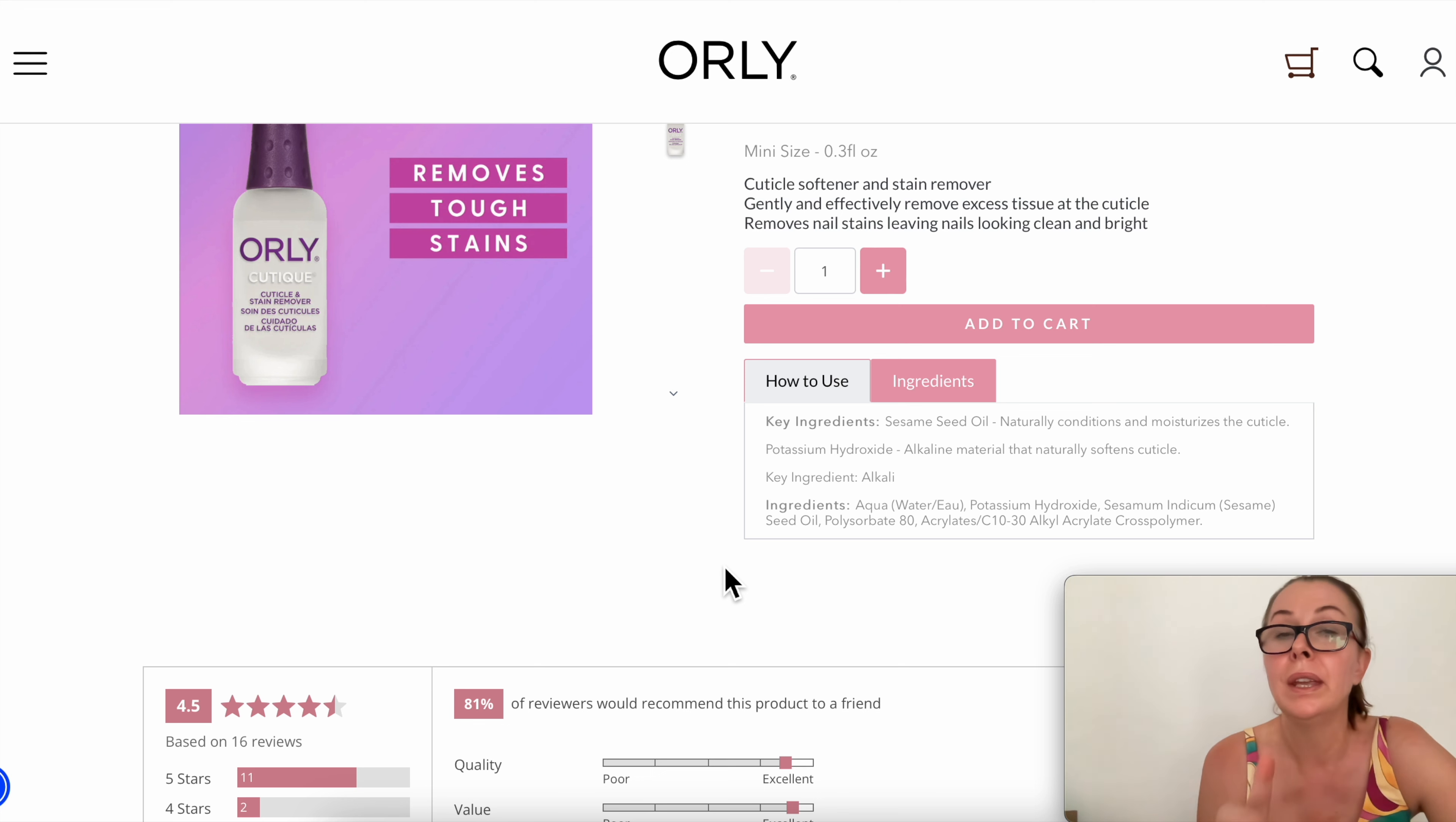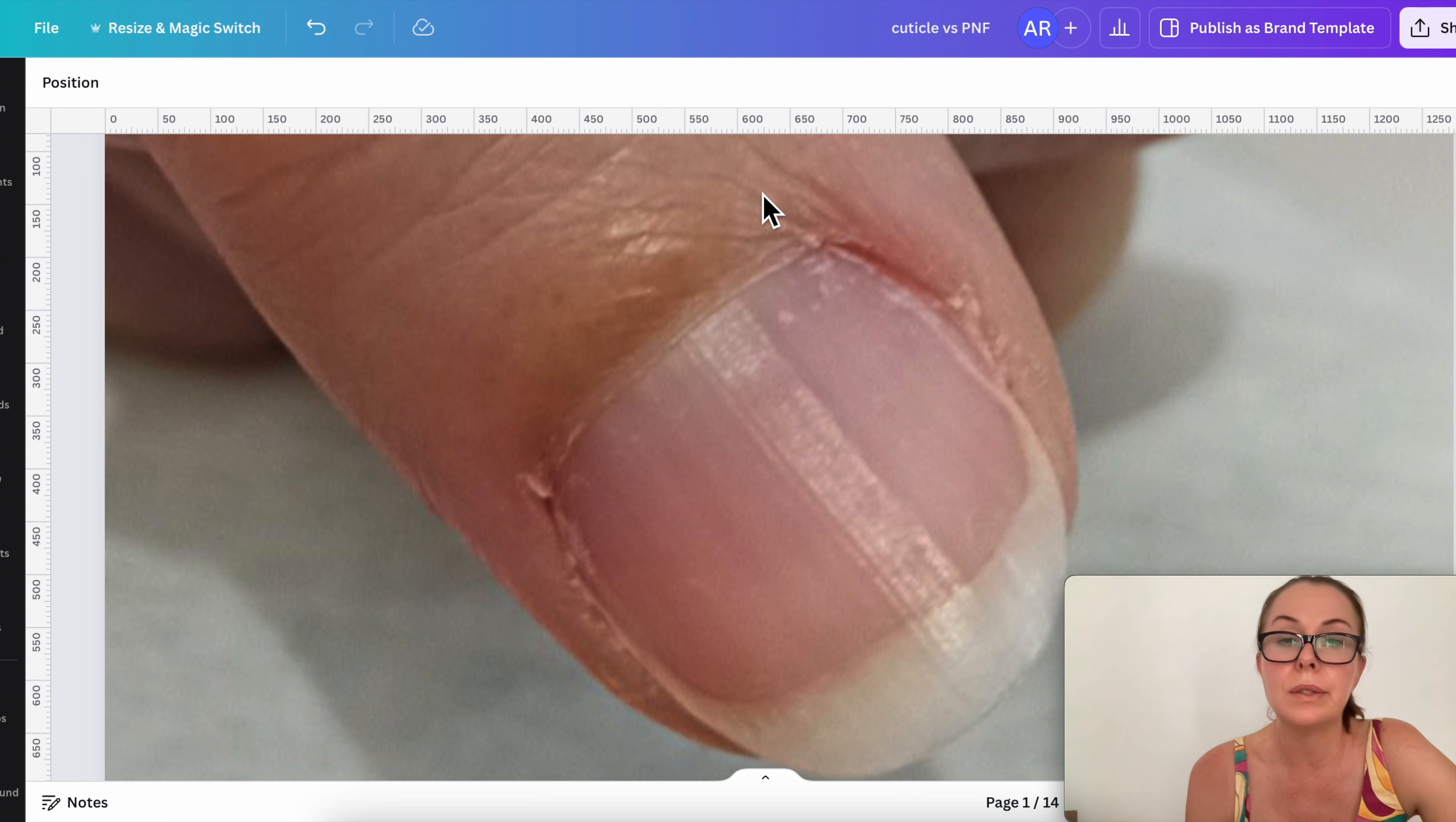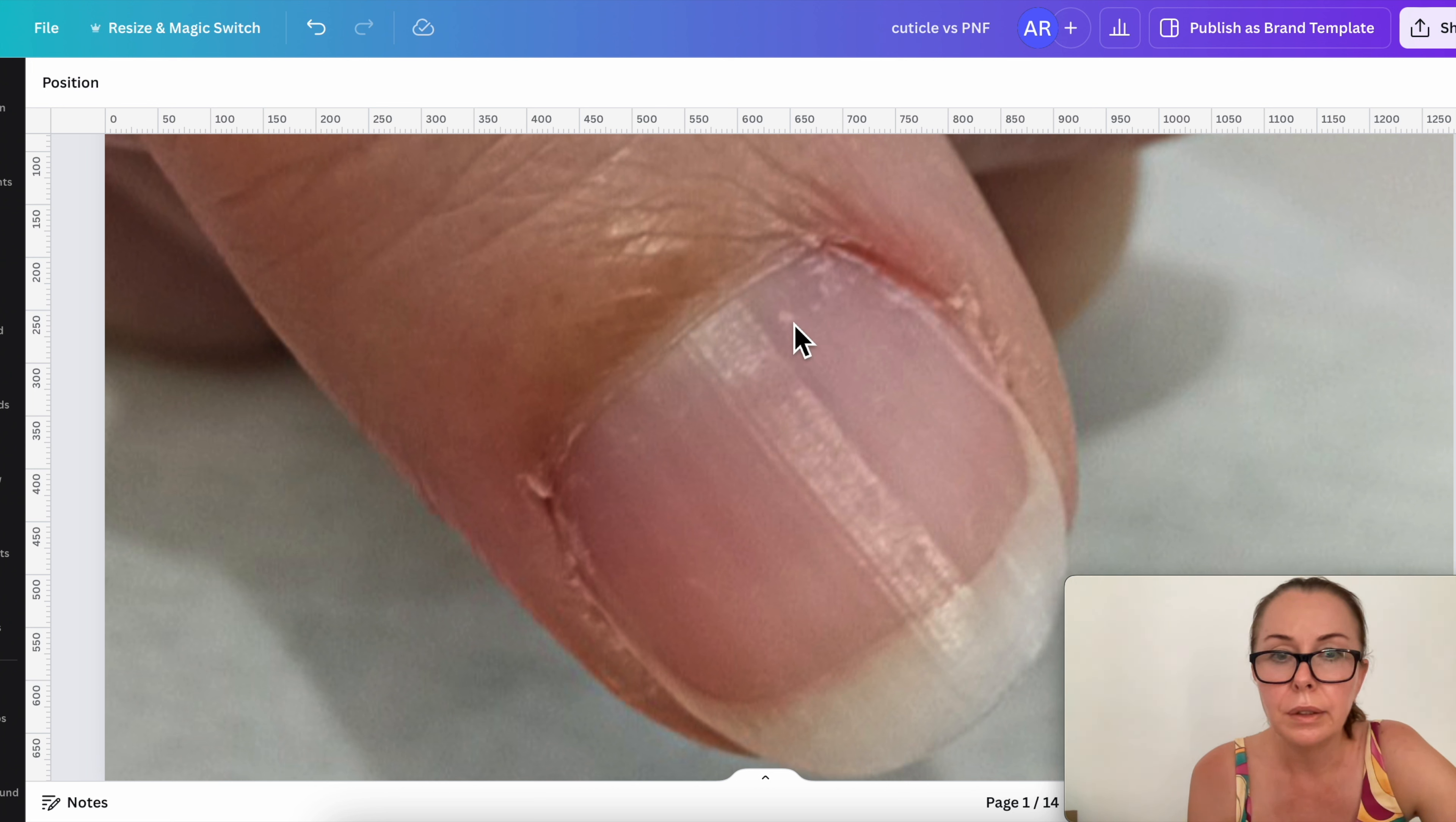This is why it is so important to know what is what. As we're looking at this nail, when usually people say cuticle, they usually think it's like this vague area. What do they do? They put it on the skin. This is a skin fold, this is not a cuticle.